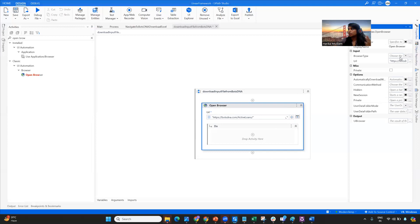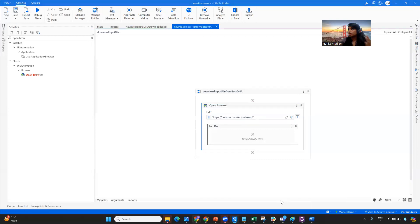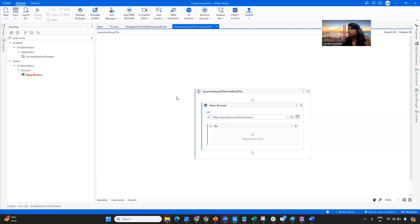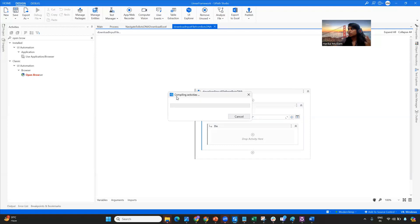I'm using the Open Browser activity and the browser type is Chrome. Before running, as I mentioned, I'll manually close any open Chrome windows. Once the browser is open, I click on the input file link and it downloads directly — it saves to our Downloads folder.